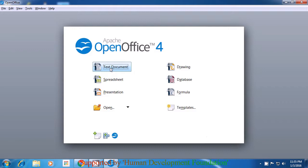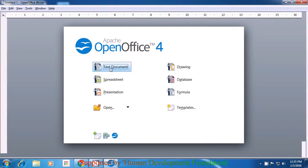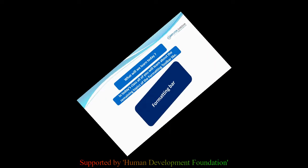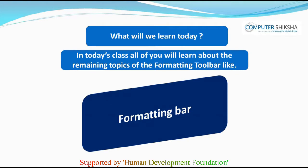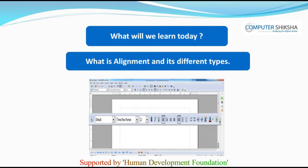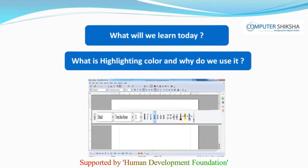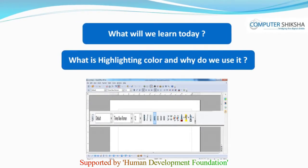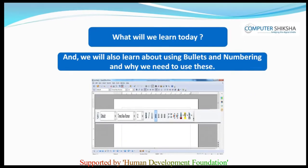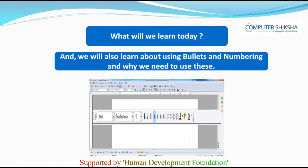Here, to select the text document, just once click on it with the left button. This will open your OpenOffice writer file. In today's class, all of you will learn about the remaining topics of the formatting bar, like what is alignment and its different types, what is font color and why do we use it, what is highlighting color and why do we use it, and we will also learn about using bullets and numbering and about why we need to use these.